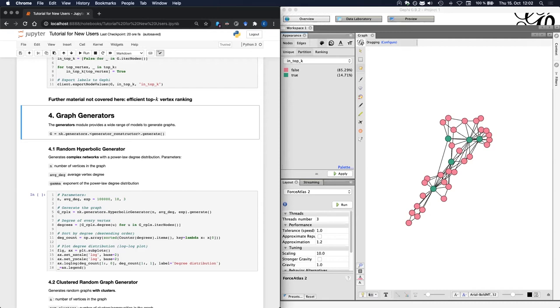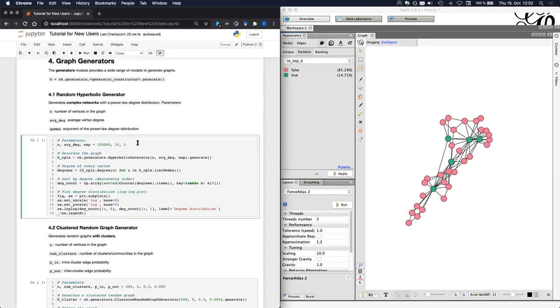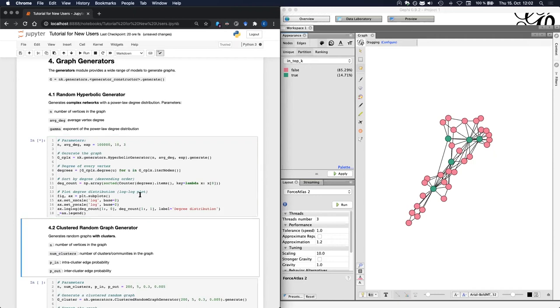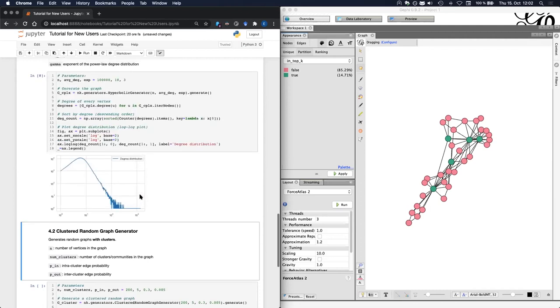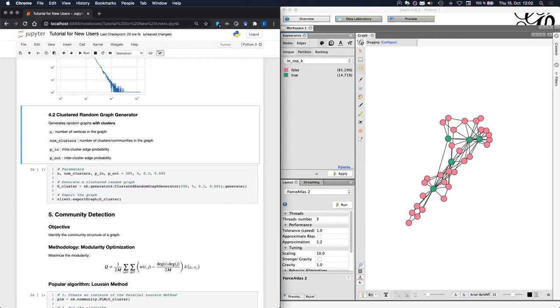In the first example, we will see the random hyperbolic generator. This generator is useful to generate random complex networks that have a power law degree distribution. In this snippet of code, we will generate a graph with 100,000 vertices and an average degree of 10 and a power law degree distribution with exponent 3. Then we will do a log plot of the degree distribution of all the vertices of the graph. So let's do this. It takes maybe two seconds. As we can see, after about degree 10, the degree distribution of this graph follows a power law.